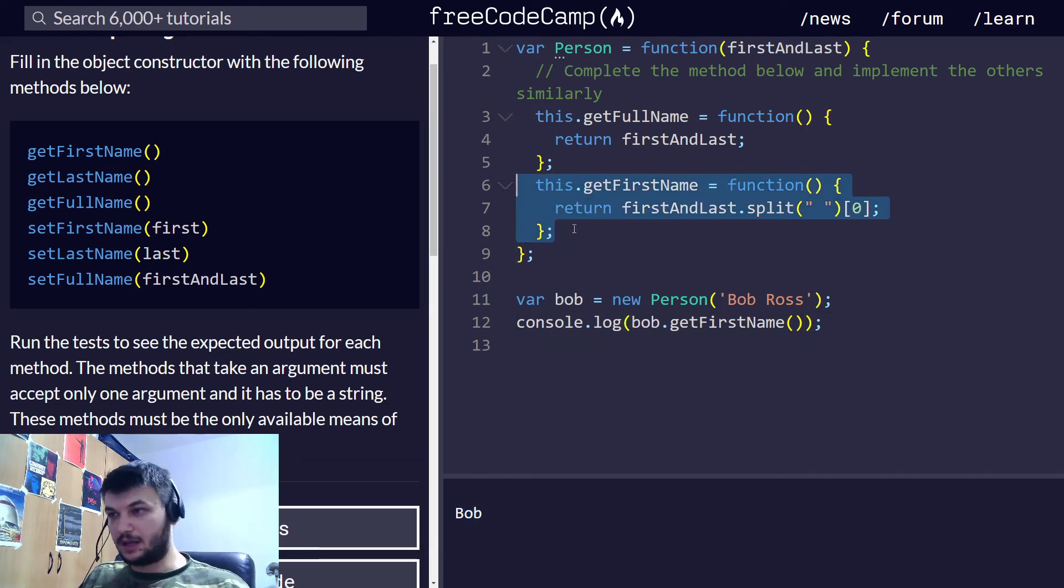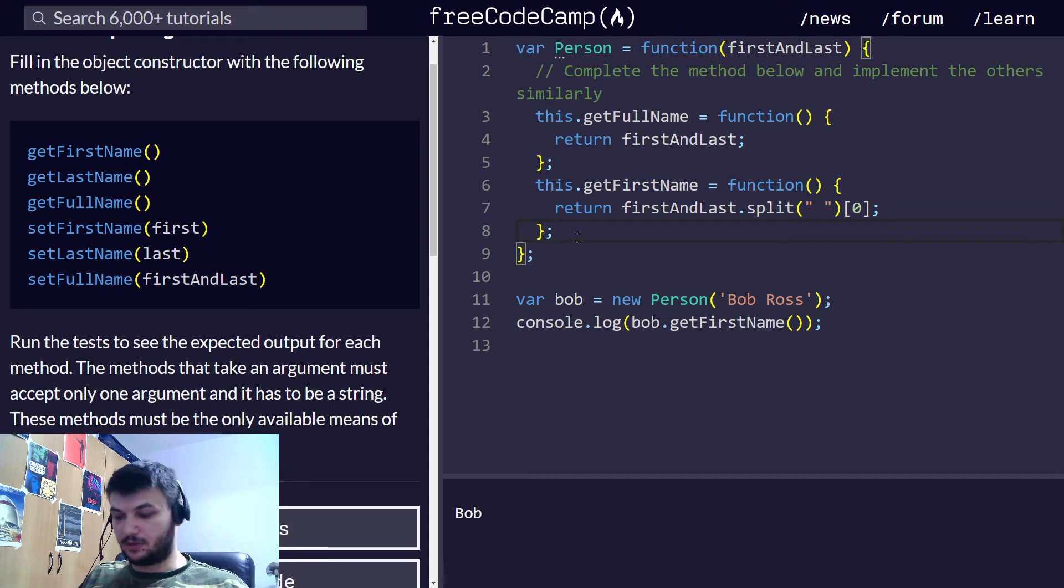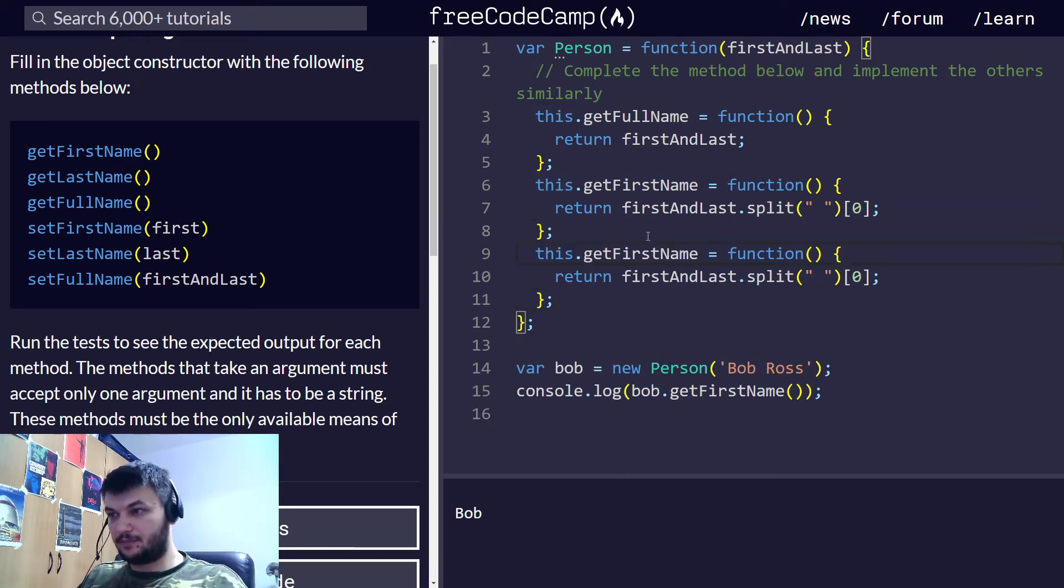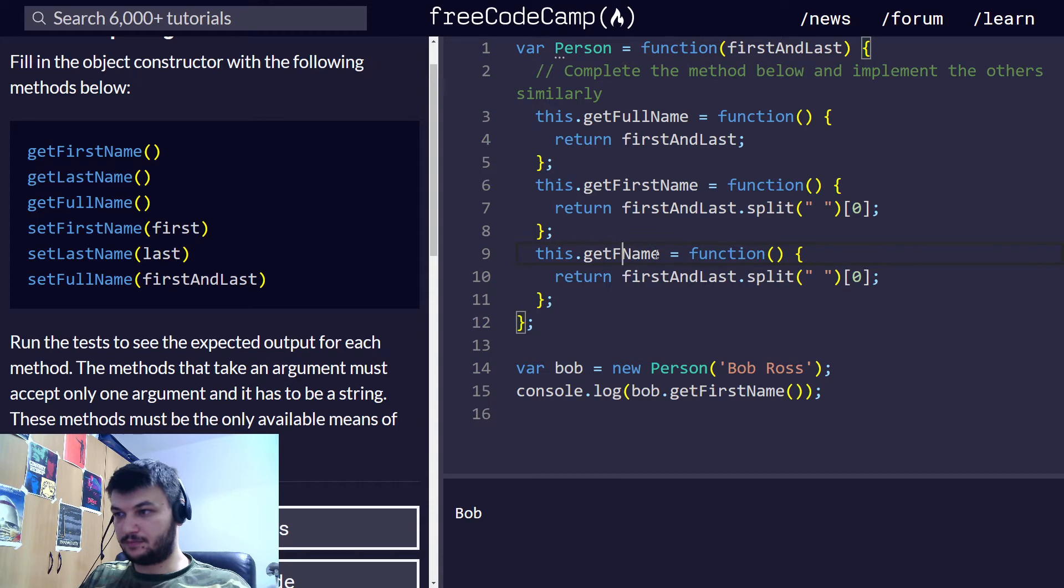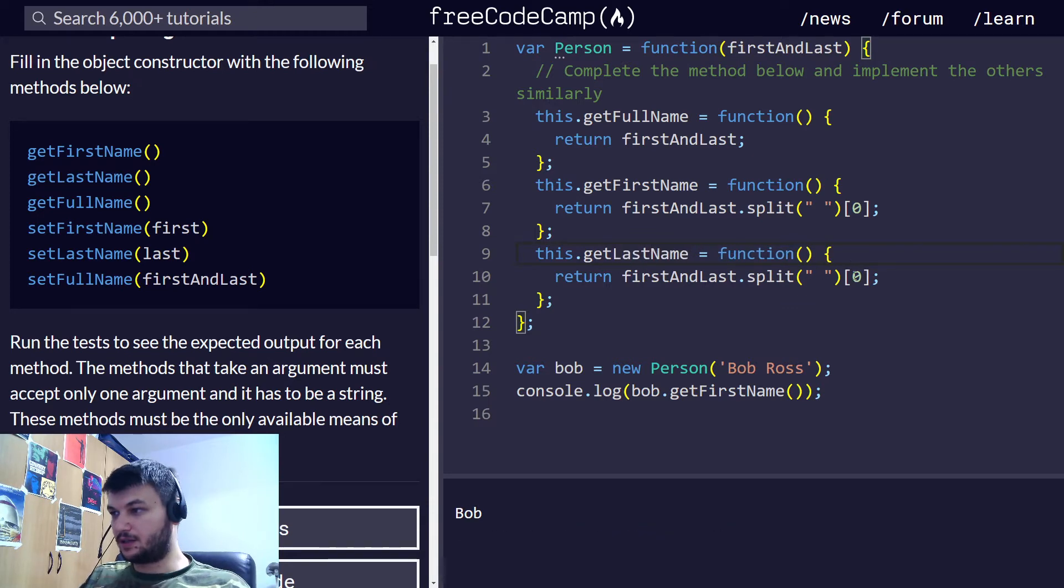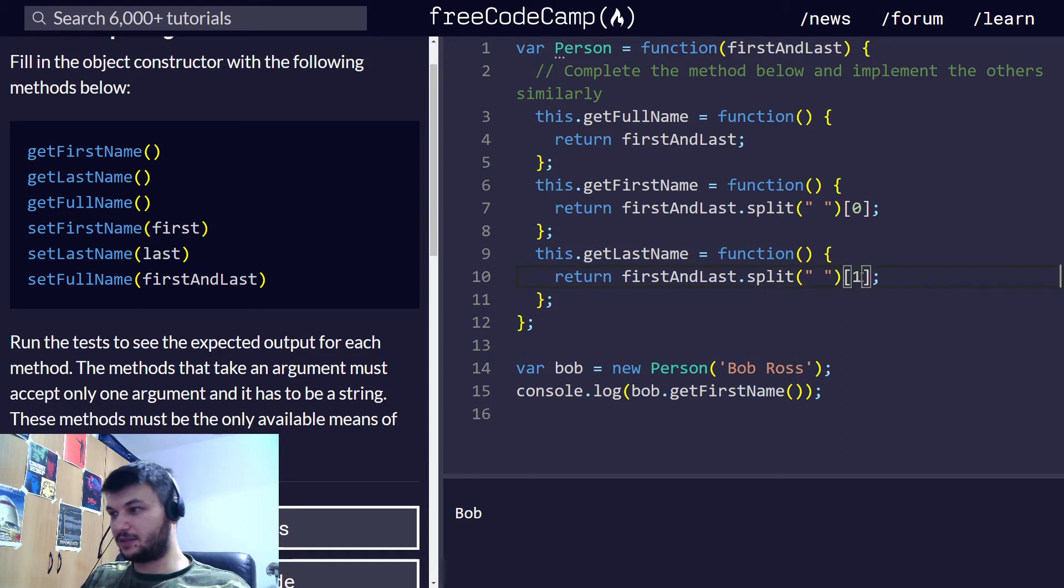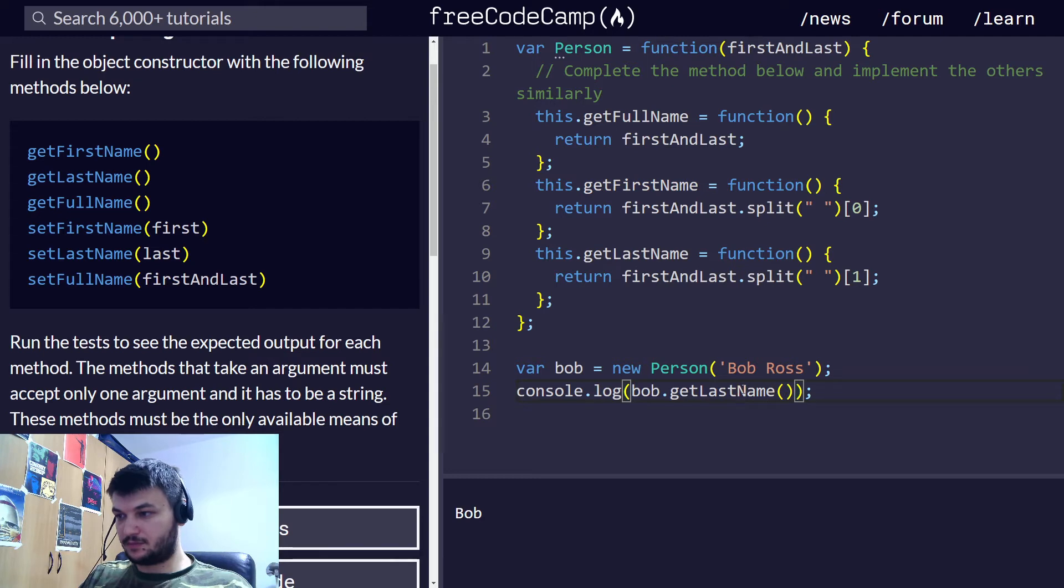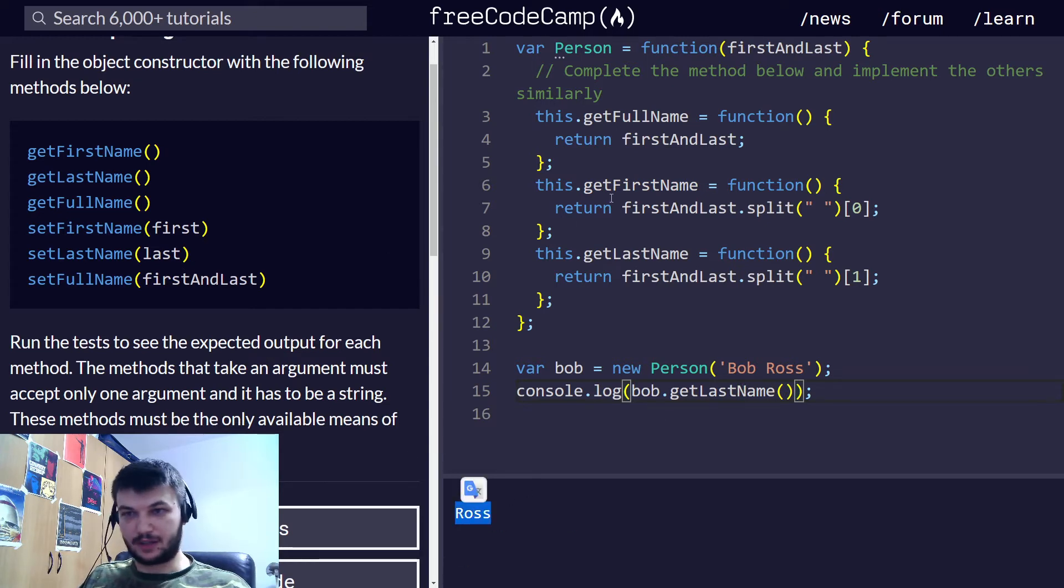Now, I'm going to do getLastName. And I'm splitting again, but now I'm getting the second element. Let's try this. Yep, it's giving us Ross. Perfect.